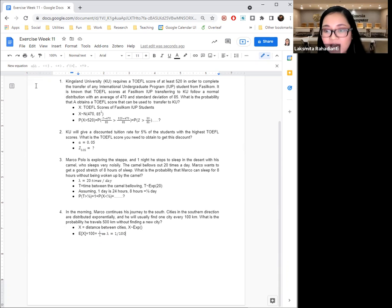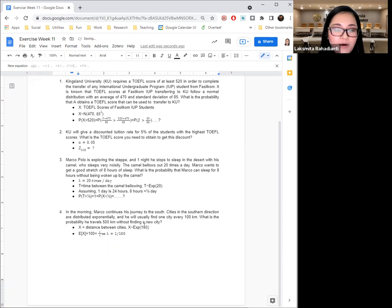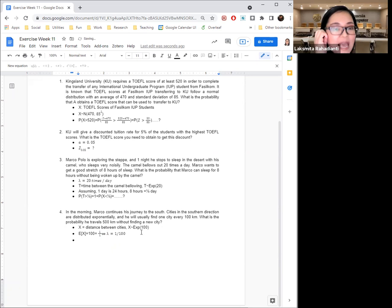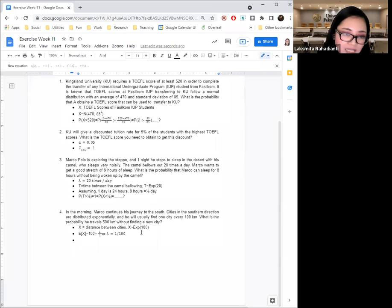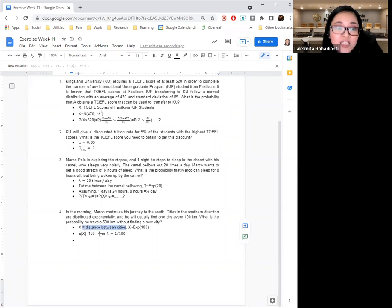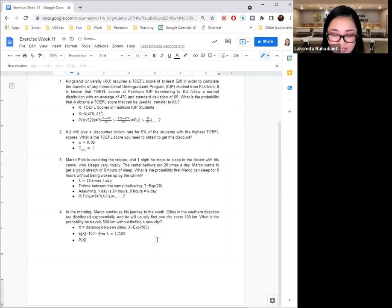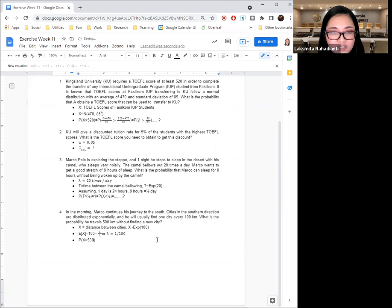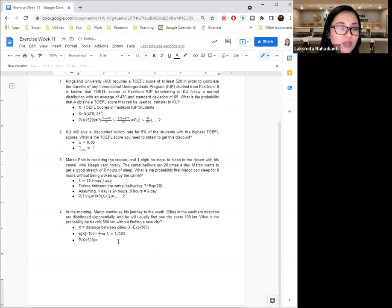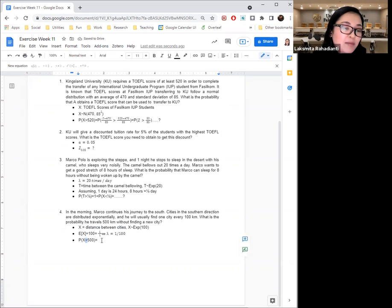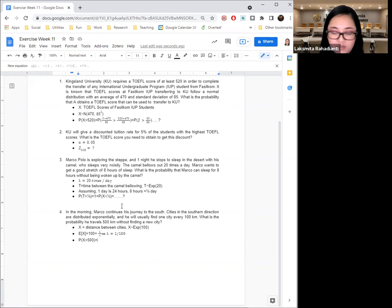And thus, I know that this one here will have the parameter 100. So what is being asked of you? What is the probability he travels 500 km without finding a new city? What's the probability that the distance between cities is larger than 500? So what's the probability that this distance is larger than 500? So there you go. I'm going to leave that to you for the reminder. Once again, note here that it's larger than. That means you will likely need to do one minus. And you can finish this on your own.